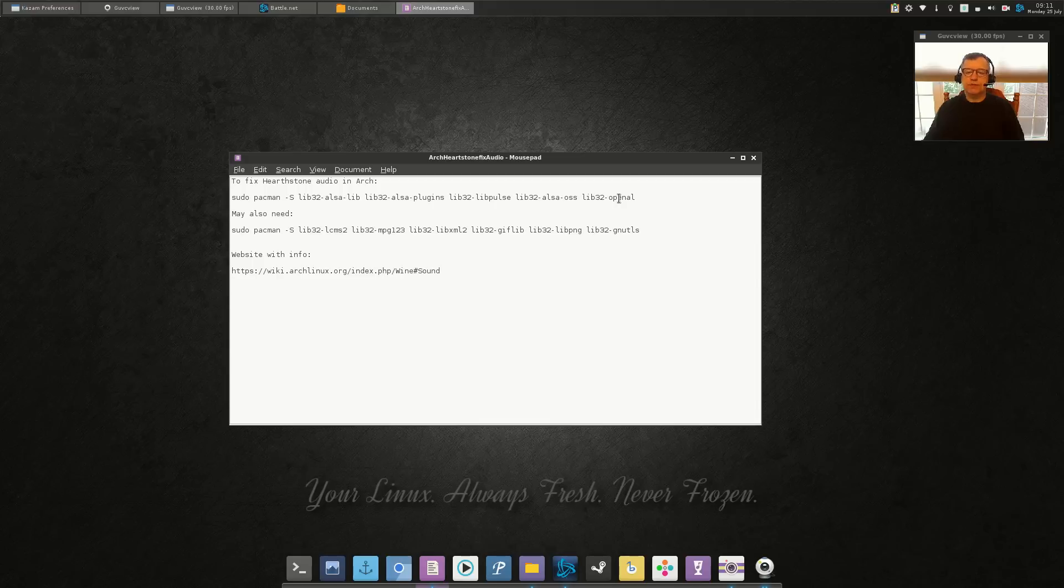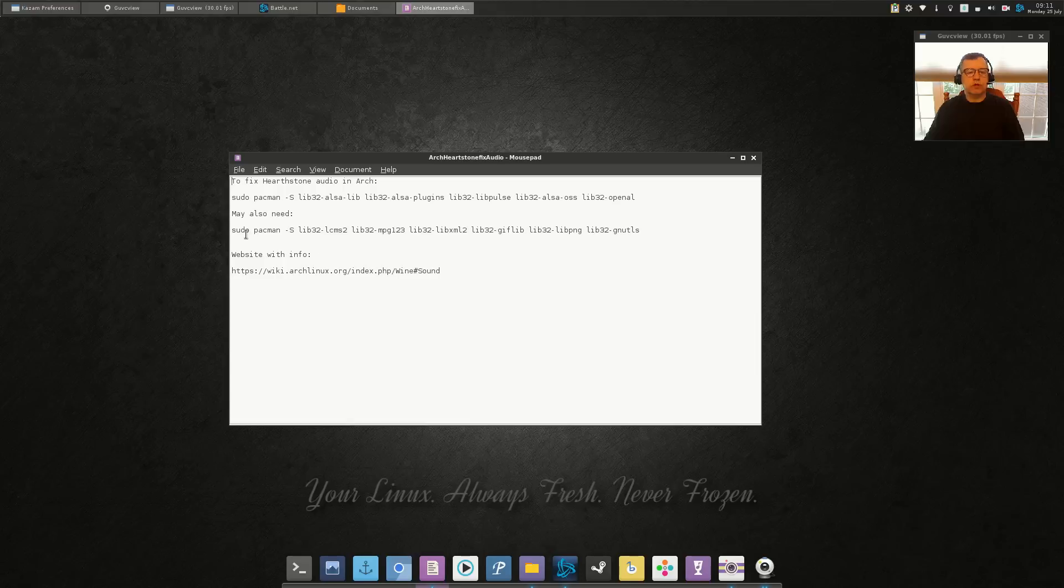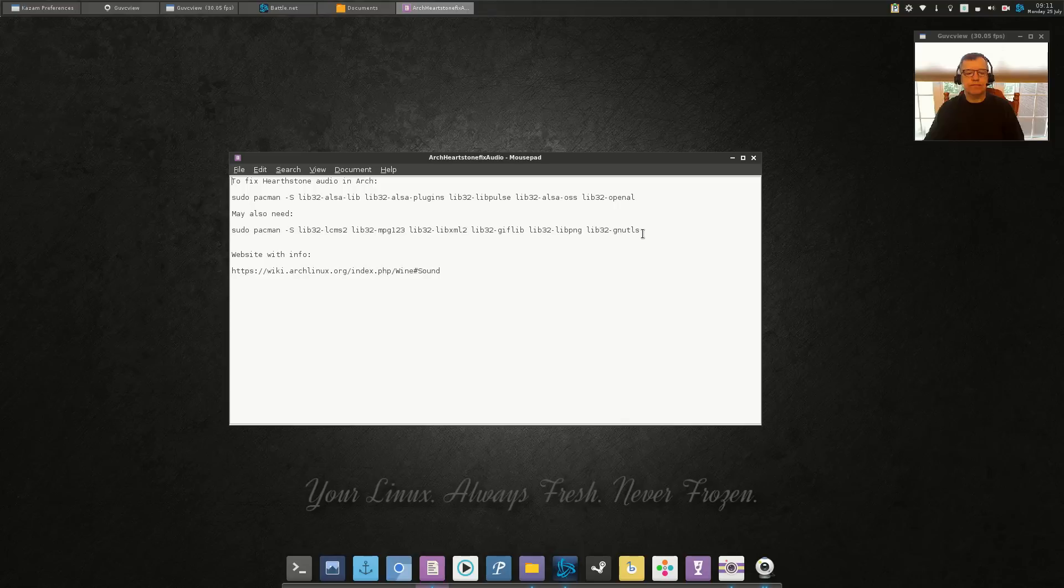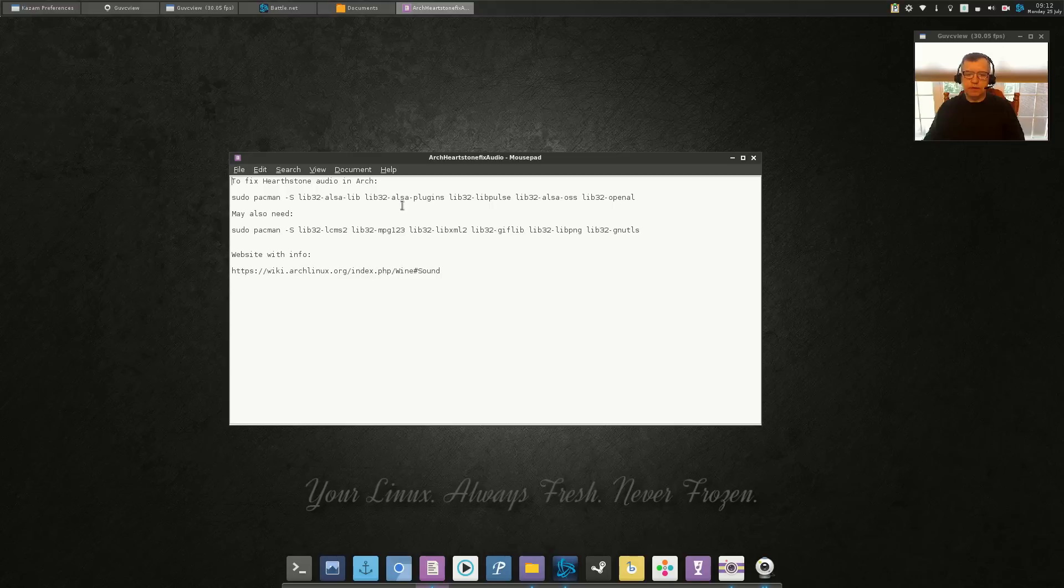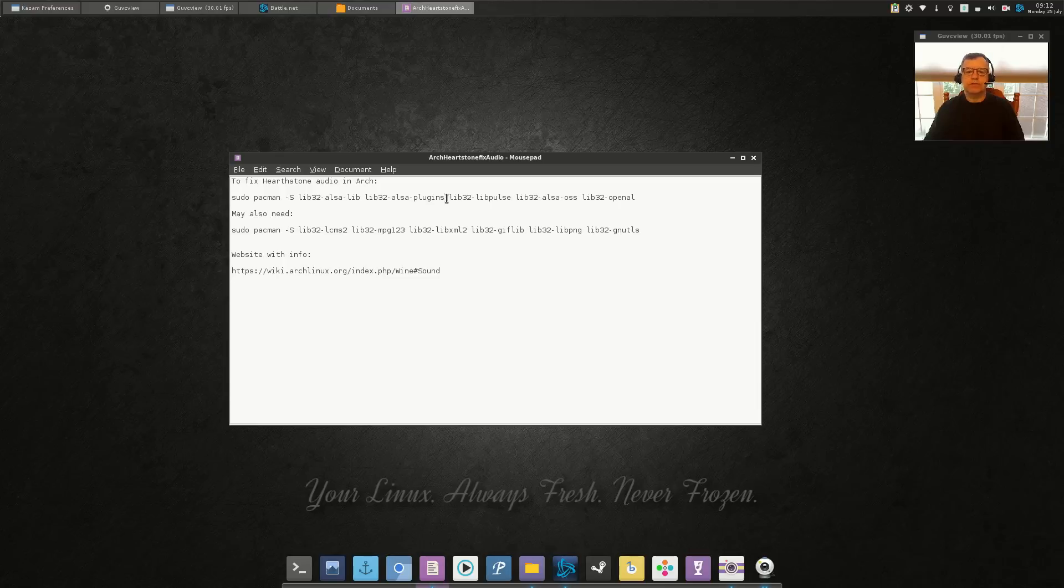And then that works 90% of the time. If it doesn't work, if you start your Hearthstone and the audio still doesn't work, then go ahead and install this second list of audio utilities. And this is the website where I found the solution - it's an Arch Linux wiki, part of the Wine sound entry. I'll post that link also, but this works. I have found that this works 100% of the time.